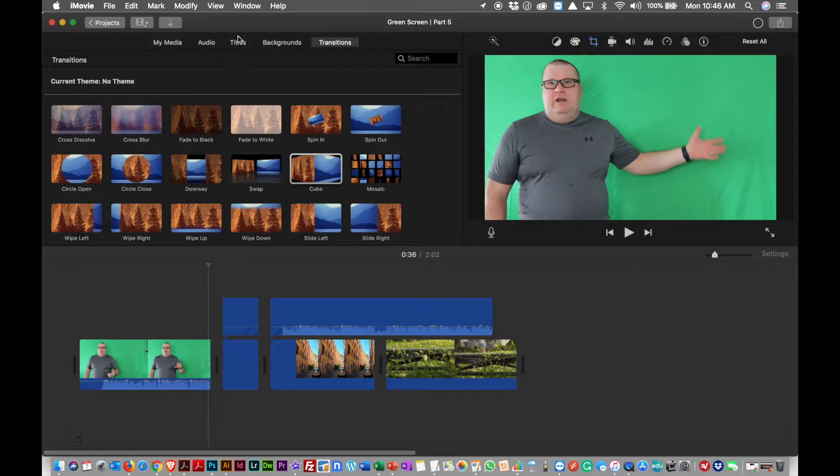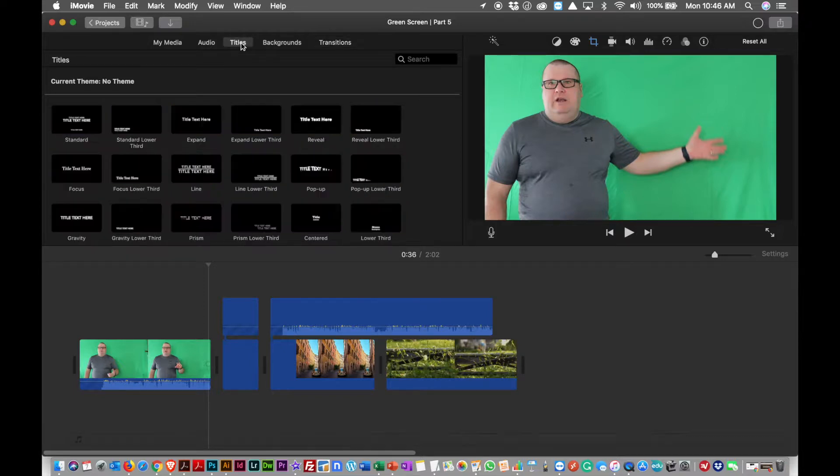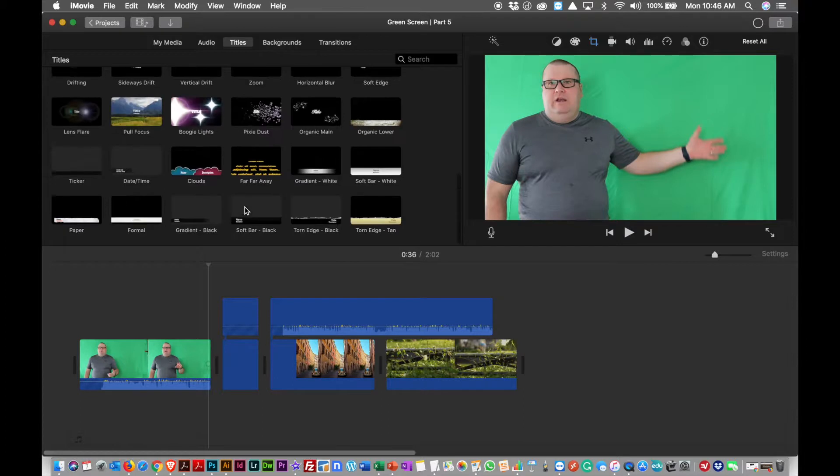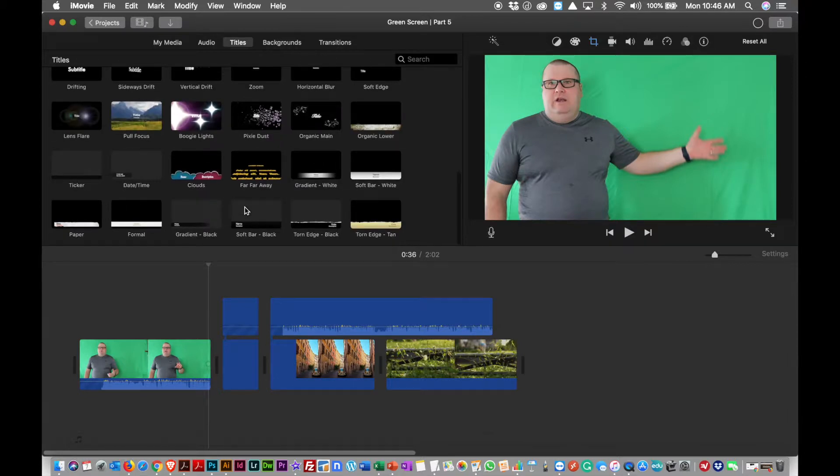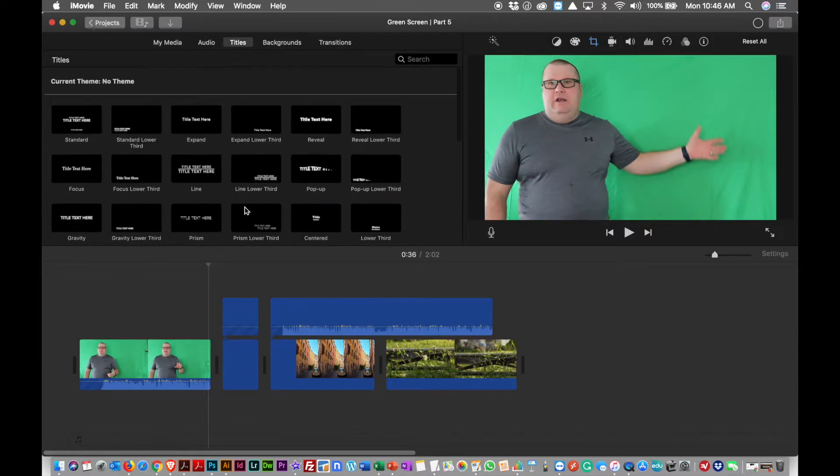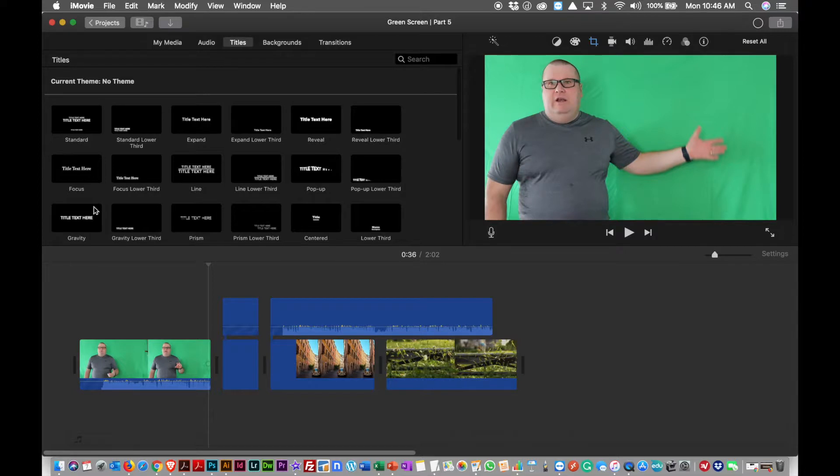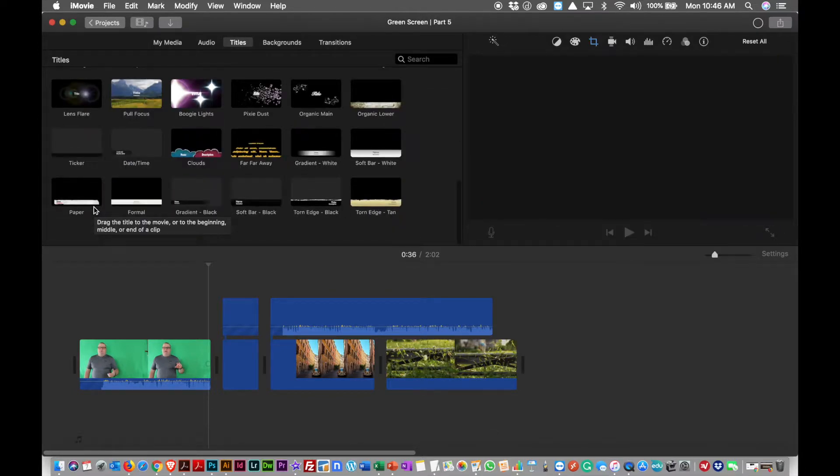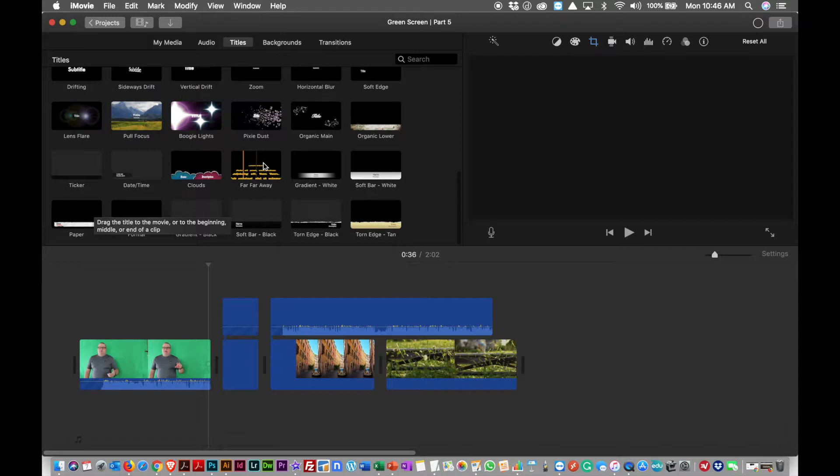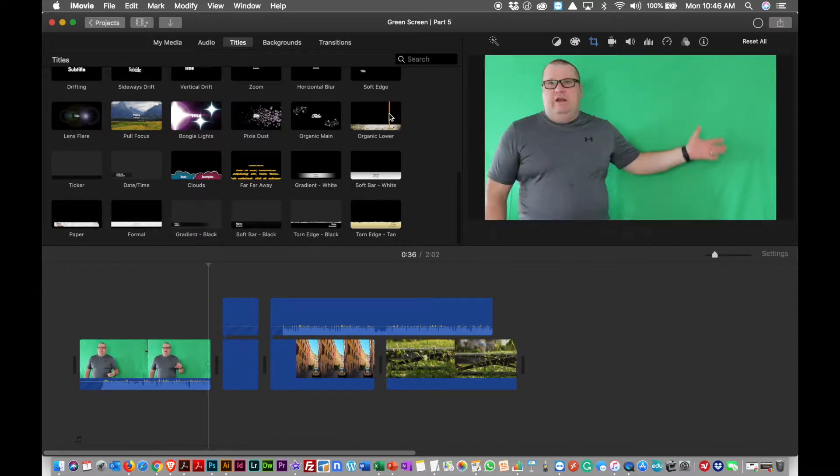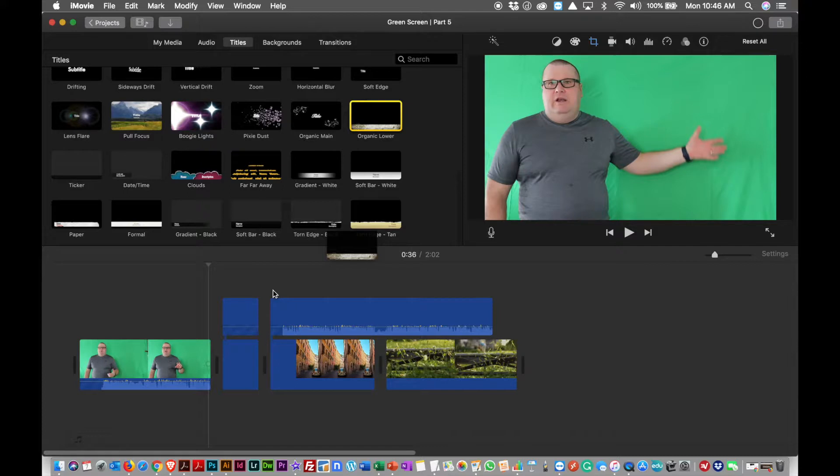You can also lay in titles, which is nice. And iMovie, they have a whole bunch of preset titles. So if I wanted to put in a title, I can just grab one. Let's see, let's pick one here, Organic. Let's try that. And you just drop in a title where you want it to go.